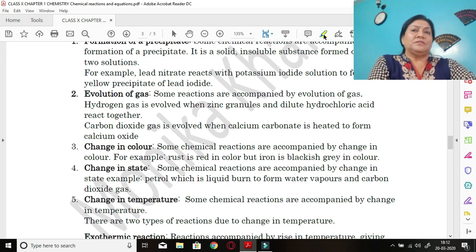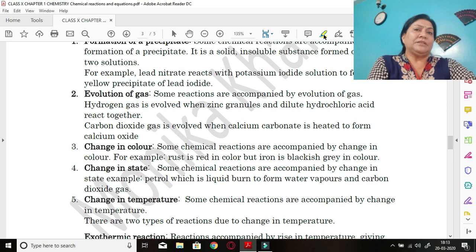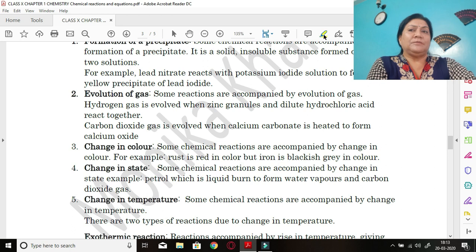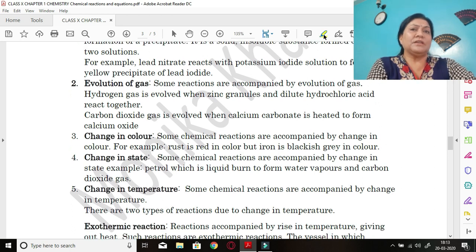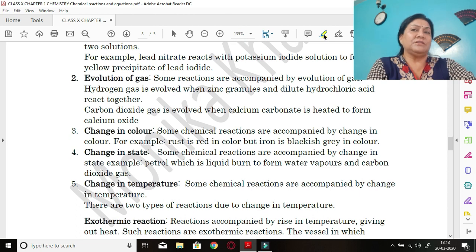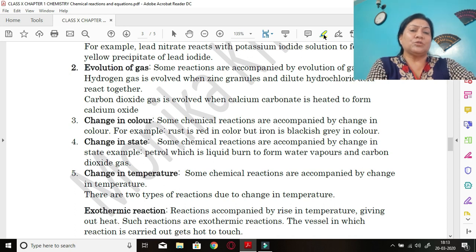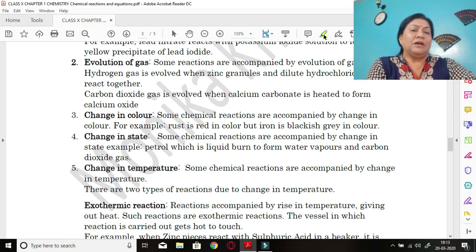Second characteristic: evolution of gas. Some reactions are accompanied by the evolution of a gas — you can see a gas evolve in the test tube when reactants are heated. For example, hydrogen gas is evolved when zinc granules and dilute hydrochloric acid react together, and you can see gas released at the top.